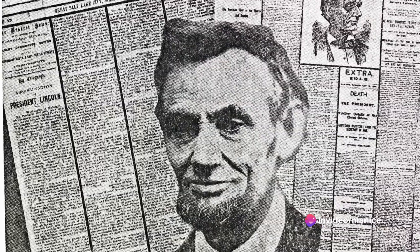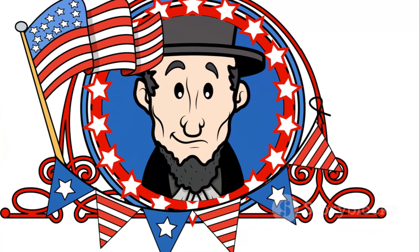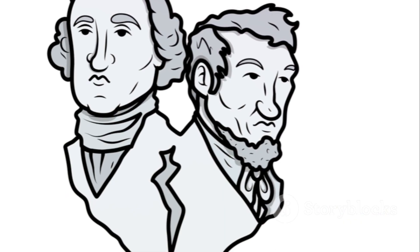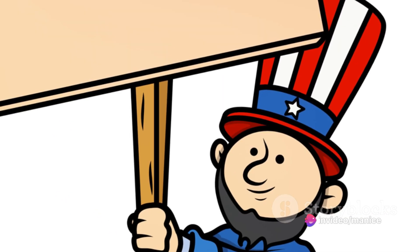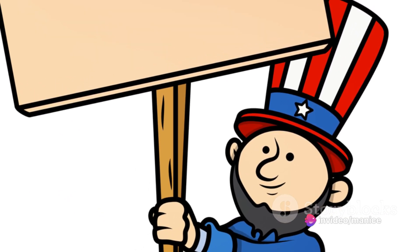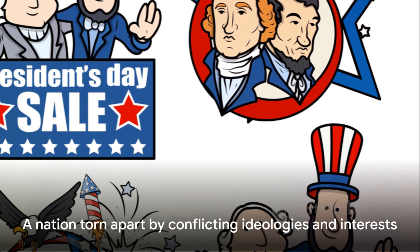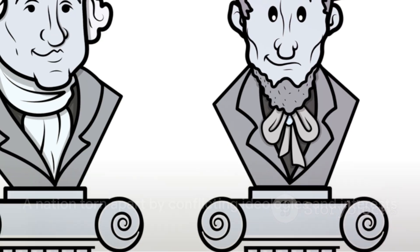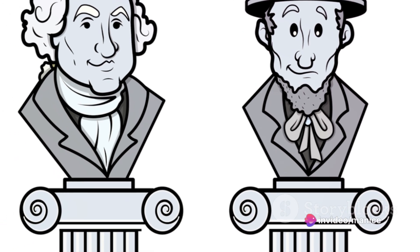These mounting tensions eventually reached a boiling point with the election of Abraham Lincoln in 1860. Seen as a threat by the south due to his anti-slavery stance, his election was the final straw that led seven southern states to secede from the Union, setting the stage for the Civil War. Thus, a complex web of political, social and economic factors led the nation into a bloody conflict that would last for four long years.